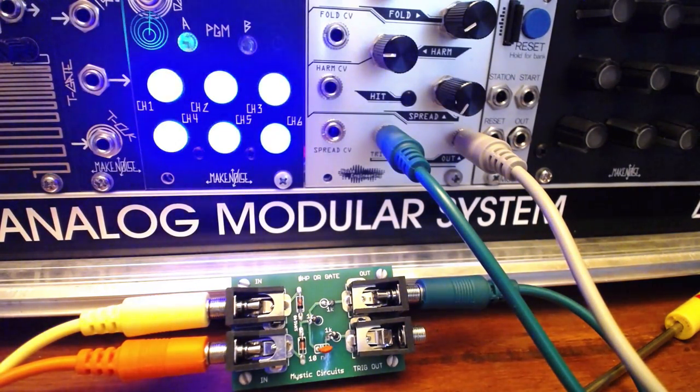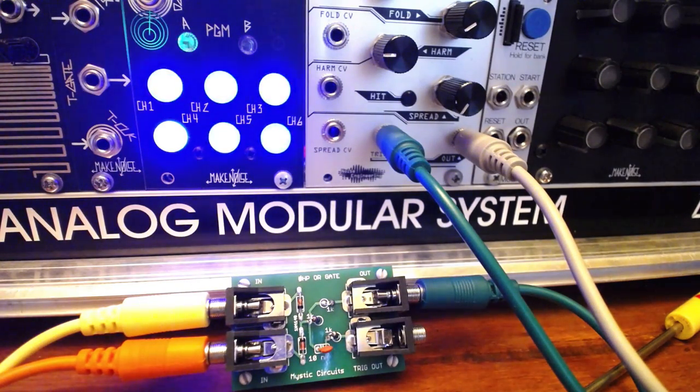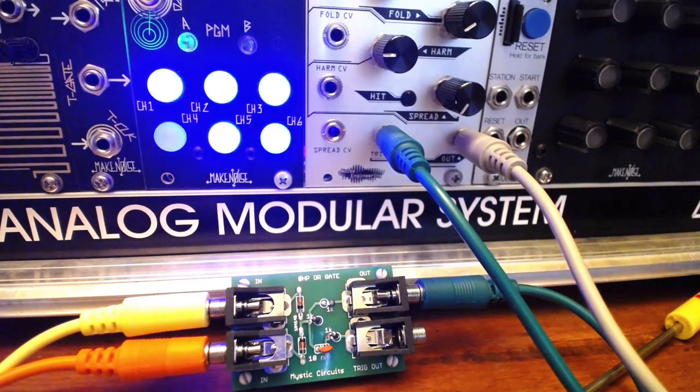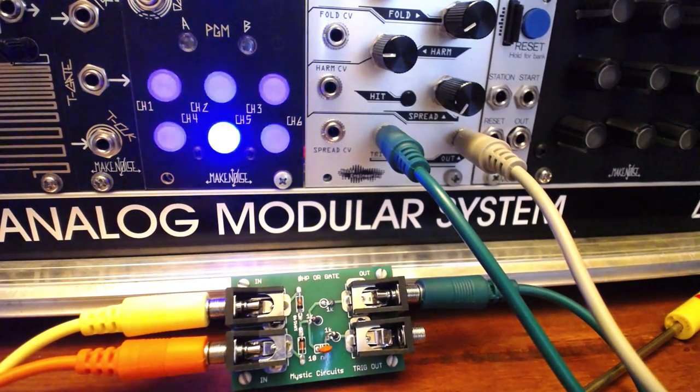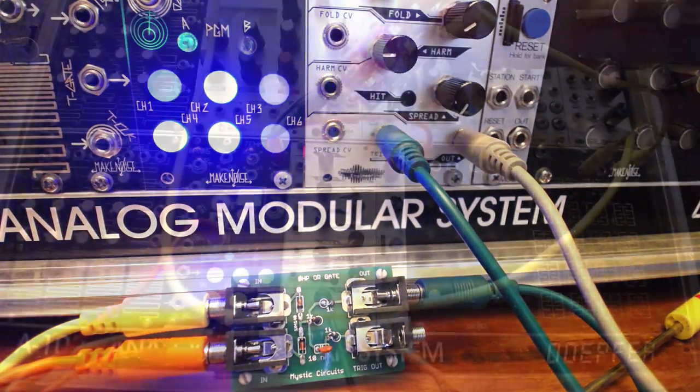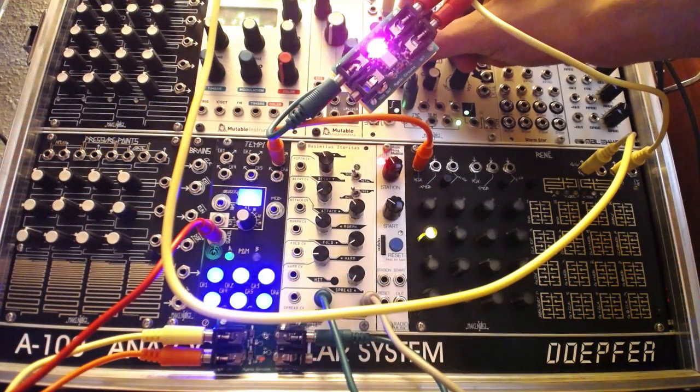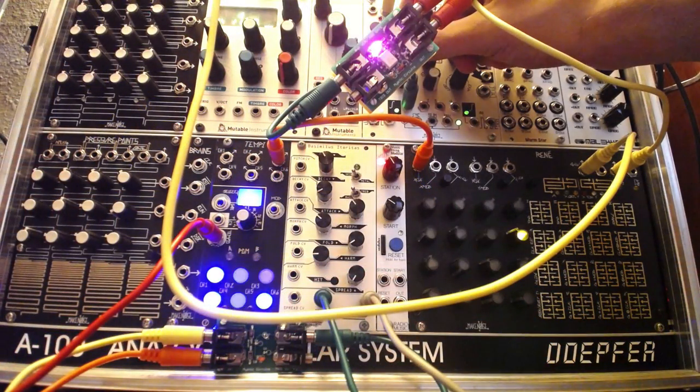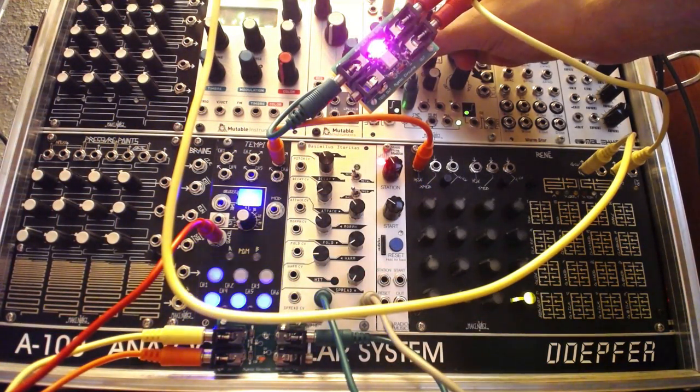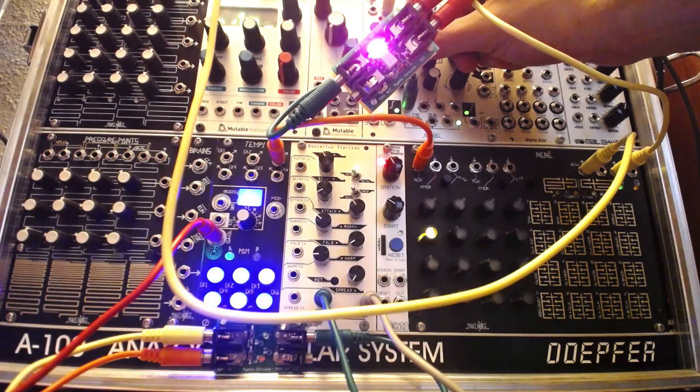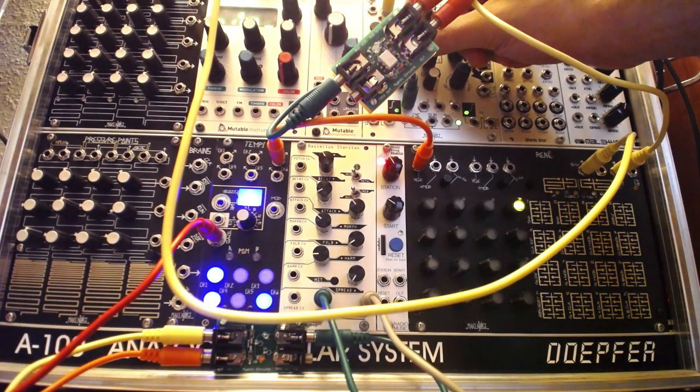Mystic Circuits has just released two more Vactral-based devices, a VCA and a low-pass gate for more classic synthy goodness. Even more exciting, these devices are available built or in DIY kit form, and are completely open source.